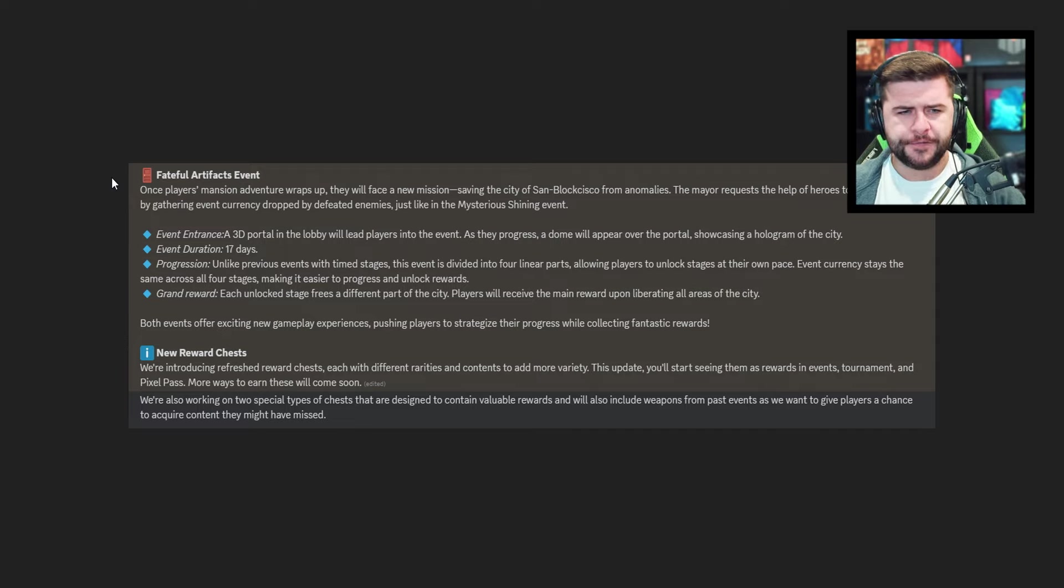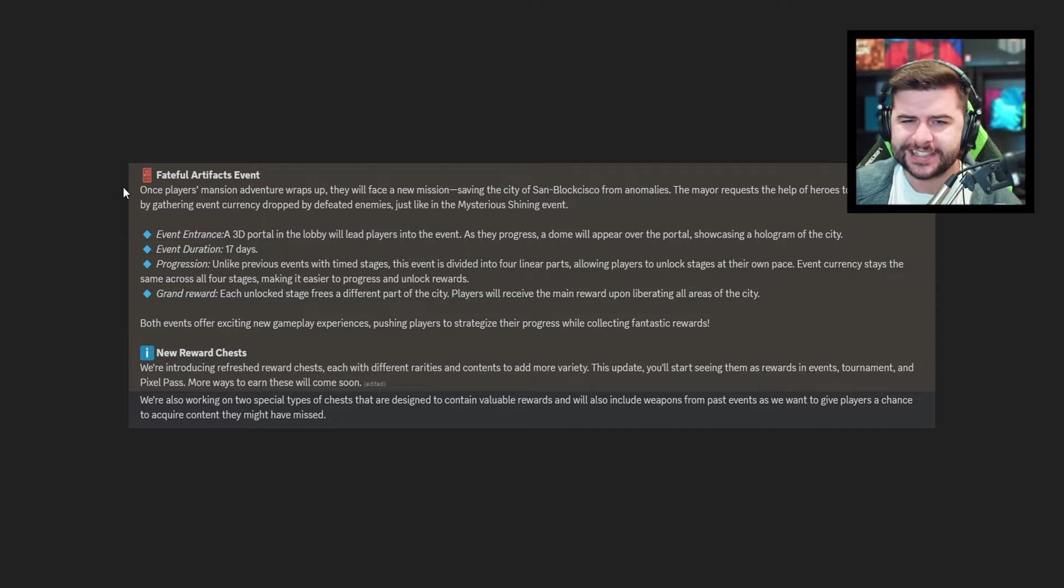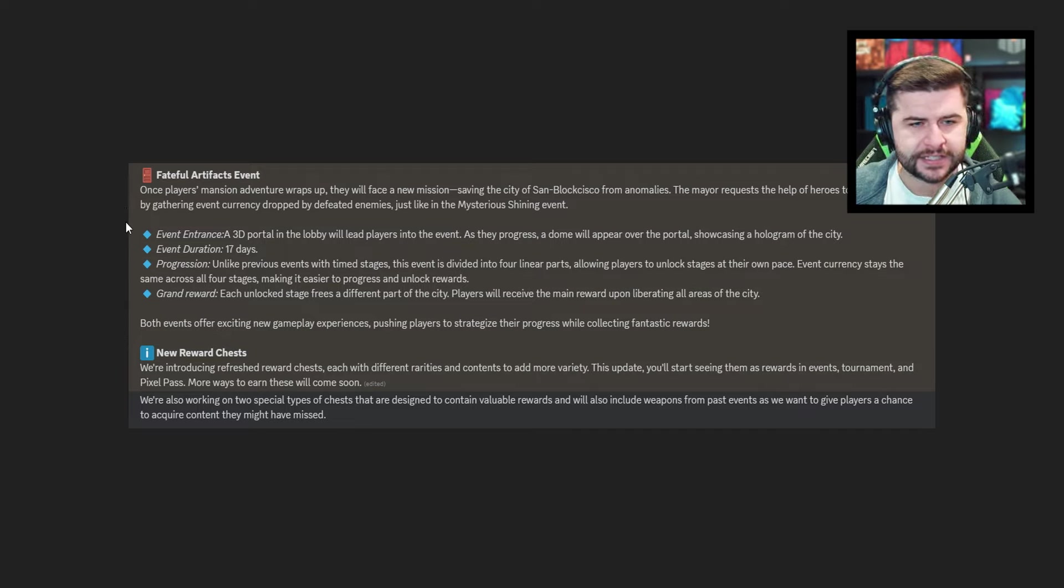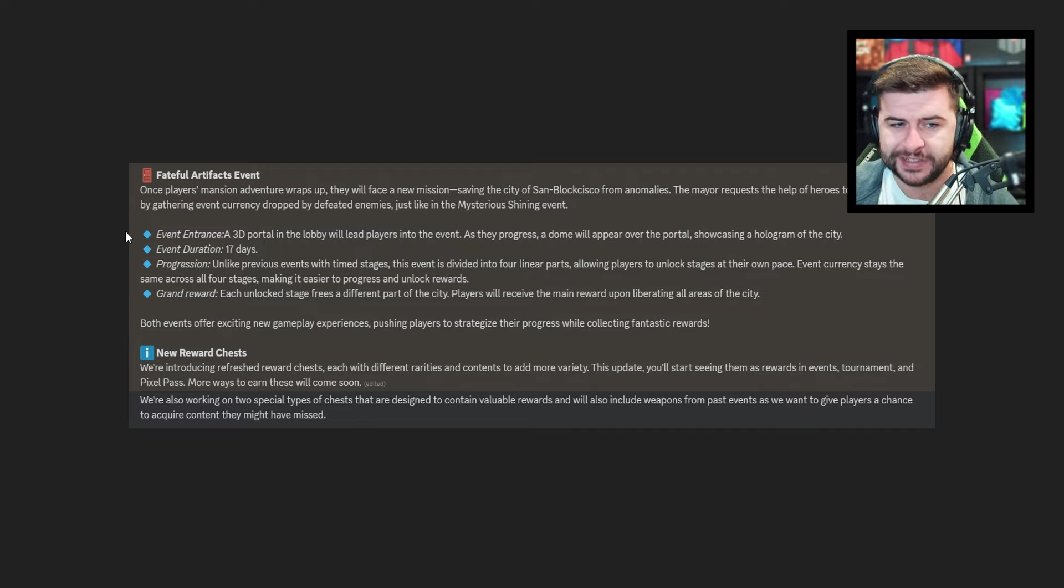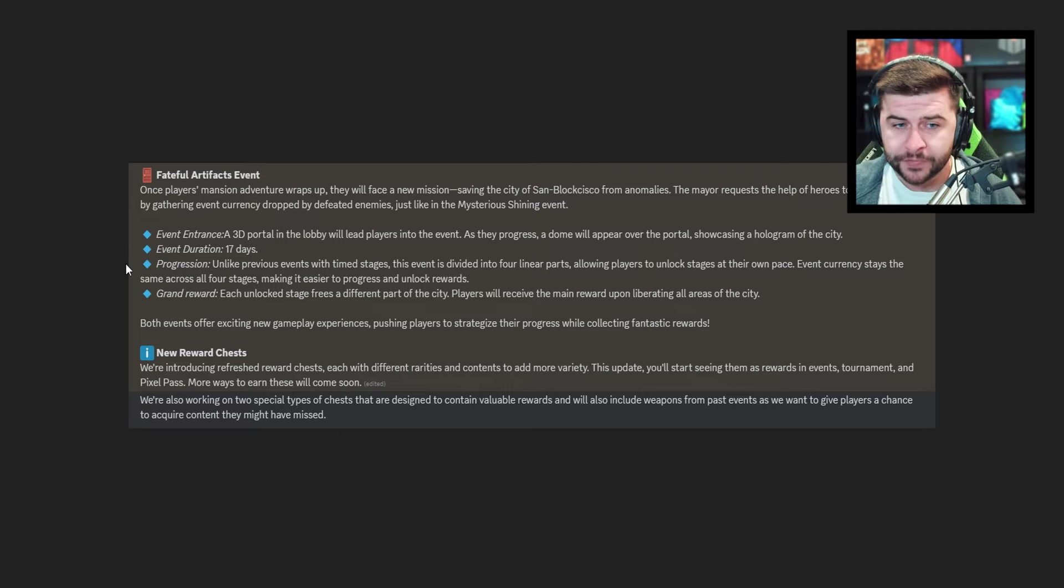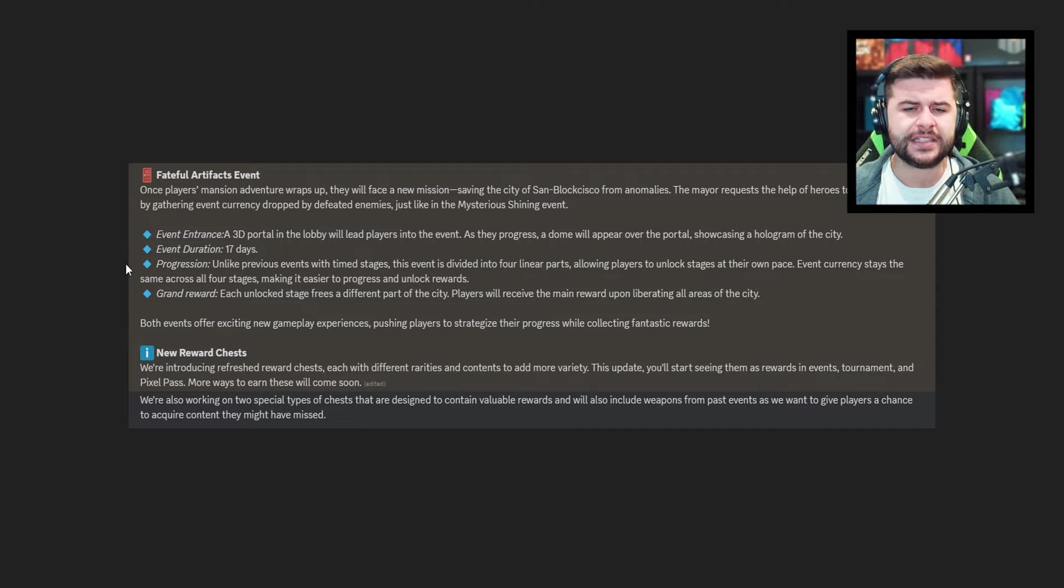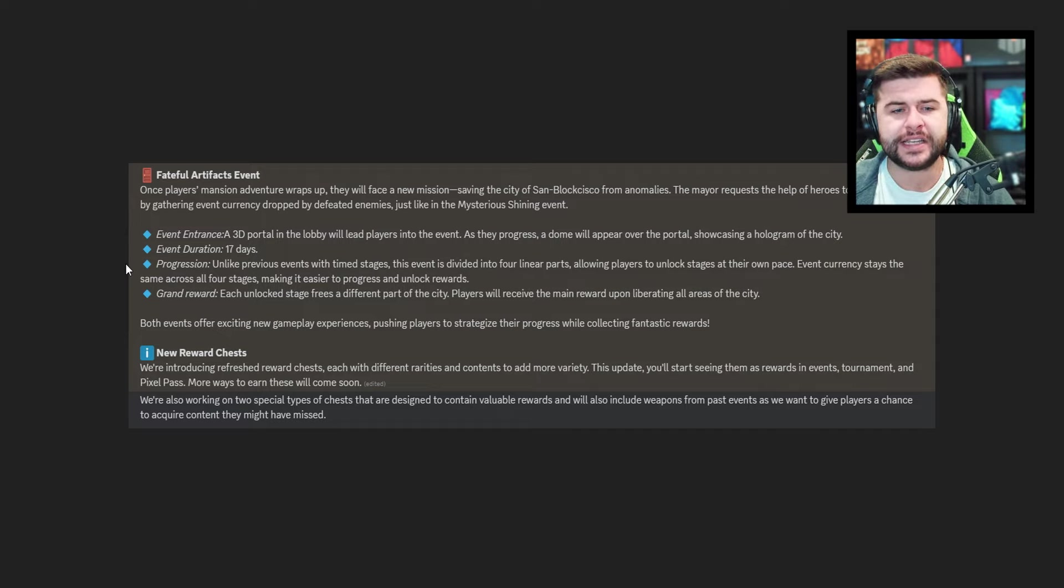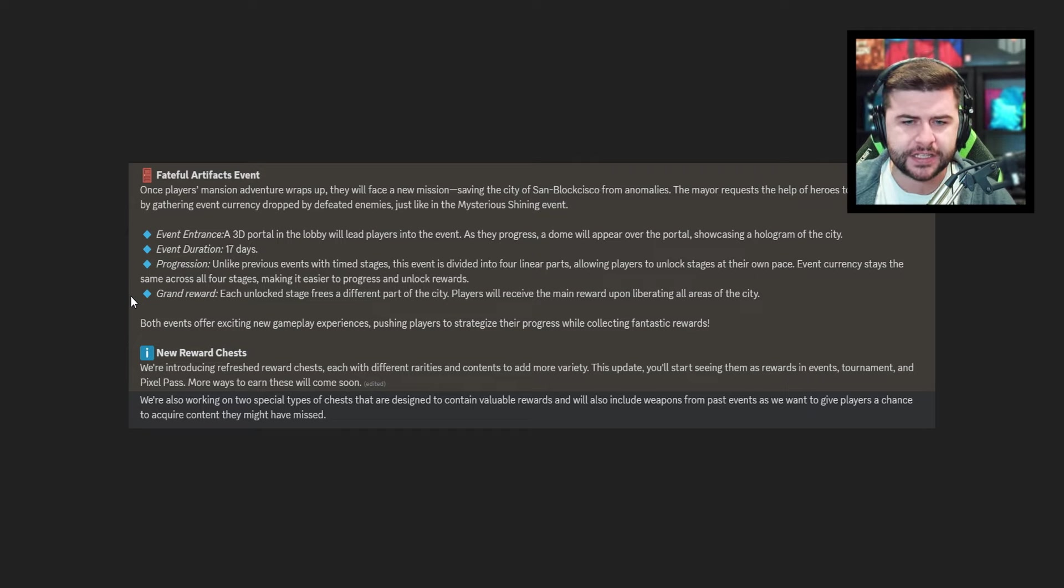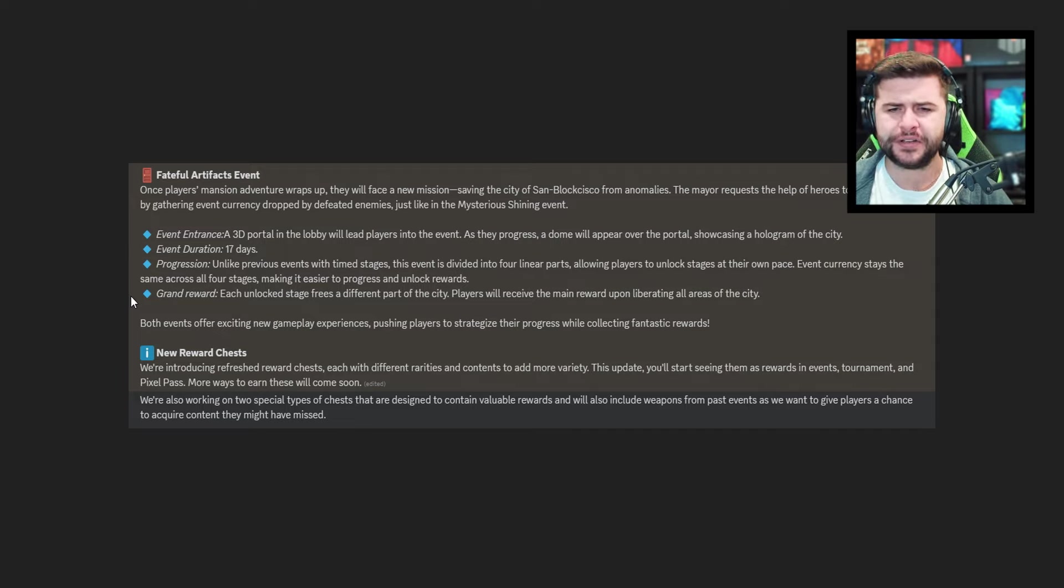It then says fateful artifacts event. Once players mansions adventures wrap up they will face a new mission. Saving the city of Sandblock Cisco from anomalies. The mayor requests the help of heroes to protect the city by gathering event currency dropped by defeated enemies just like the mysterious shining event. Event entrance 3D portal in the lobby will lead players into the event. As they progress a dome will appear over the portal showcasing a hologram of the city. The event duration of this is going to be 17 days. Unlike previous events with time stages this event is divided into four linear parts allowing players to unlock stages at their own pace. Event currency stays the same across all four stages. Making it easier to progress and unlock rewards. Grand rewards. Each unlock stages frees a different part of the city. Players will receive the main reward upon liberating all areas of the city. Does that mean all players have to go and play Sandblock Cisco and play the free mode? That would be interesting actually.